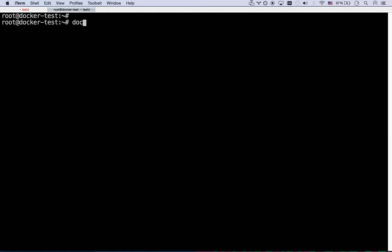So the first thing you want to do is docker login. And docker login will allow you to either create a new account or log in with existing credentials on Docker Hub. Now you can change this to point to quay.io or some other Docker repository or maybe you have a private repository. But by default it's going to be Docker Hub. I've already logged in so I'm good to go.